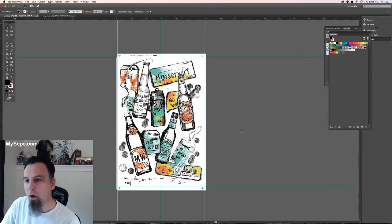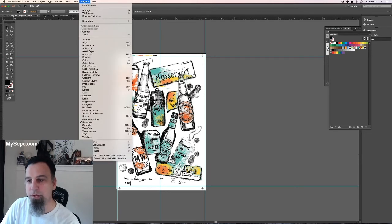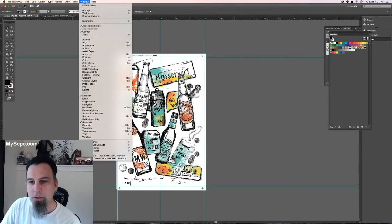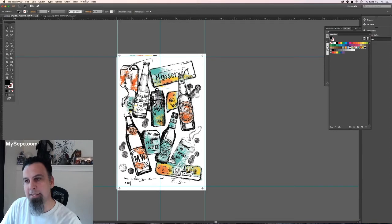Also, if you want to preview your separation before you print it, you can, let's get rid of these guides here.